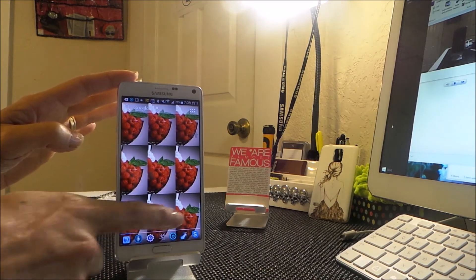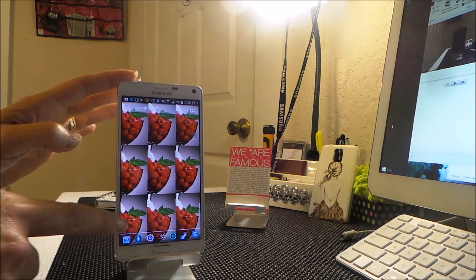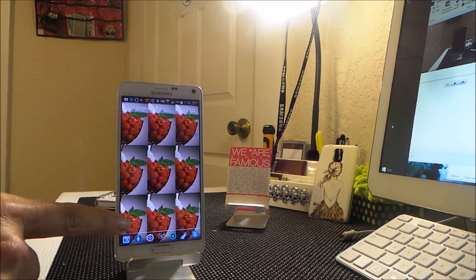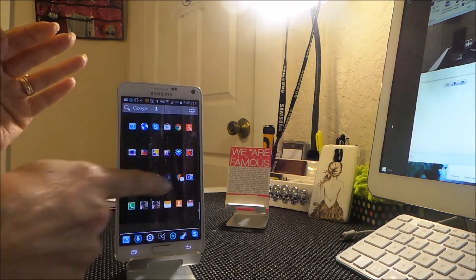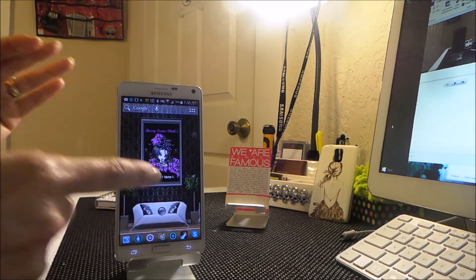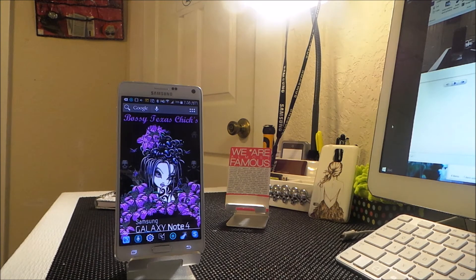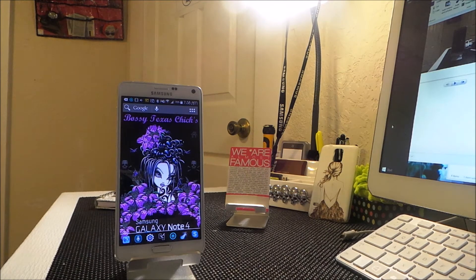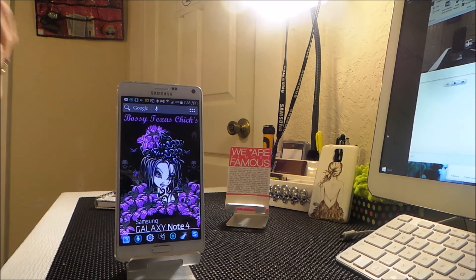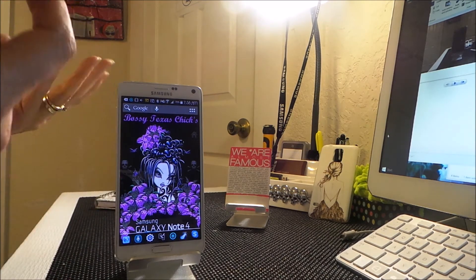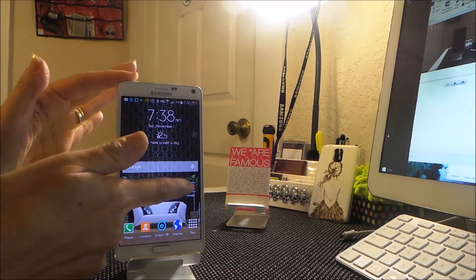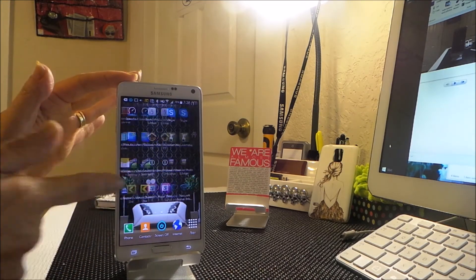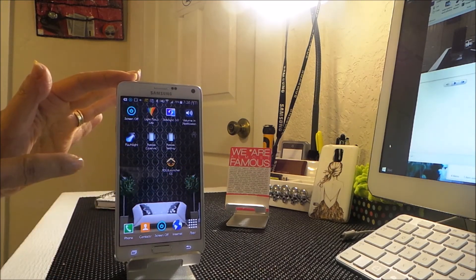Once you put that anywhere on your screen where you can always get to it — I have it in my dock — it's always there. So no matter what screen I'm on, I just hit that and it brings me home. That's like home to me. But if I want the real home, the TouchWiz home, I just touch that and now I'm in TouchWiz.